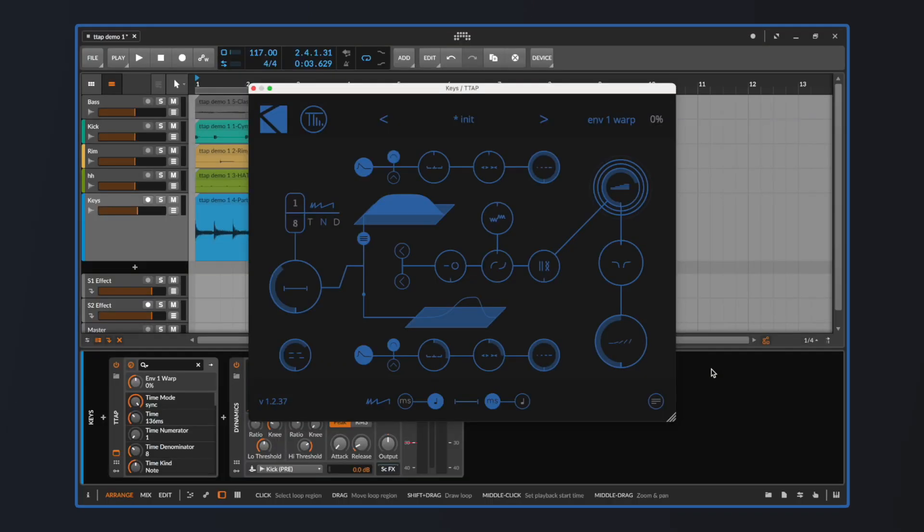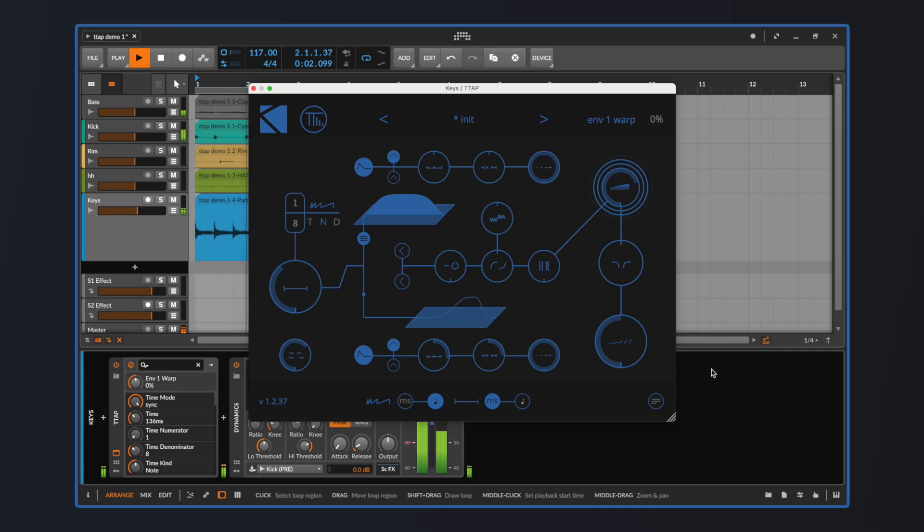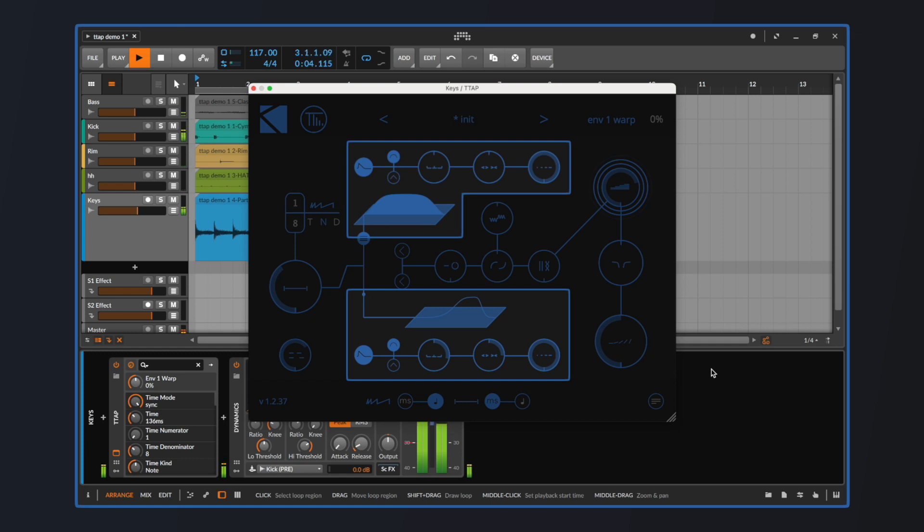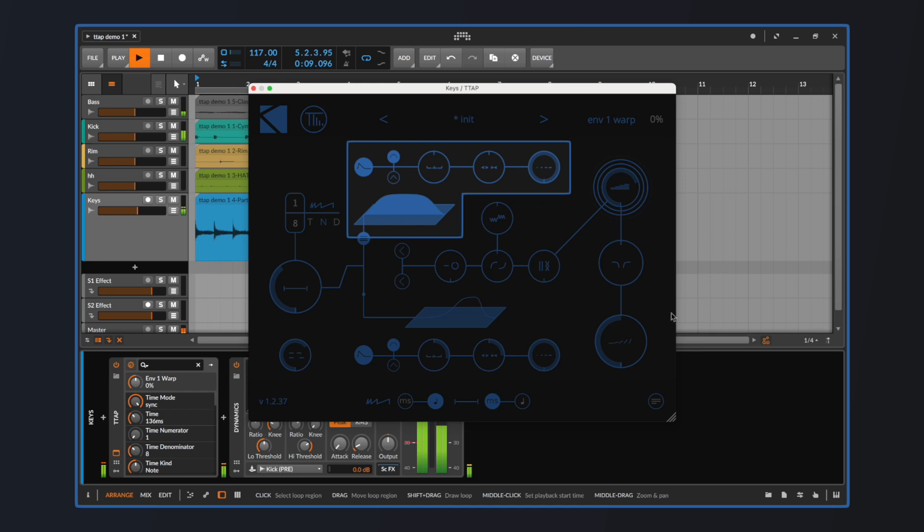Each one of them has its own independent amplitude envelope. Envelopes can be shaped according to our needs by using their respective set of controls. Going from left to right, the first thing we see is a switch, which allows us to turn on or off the envelope itself.